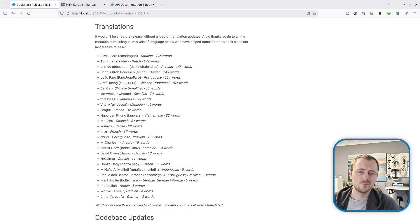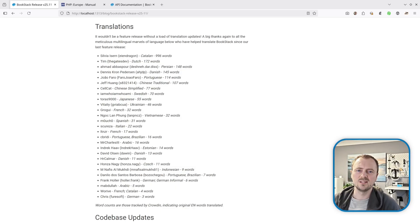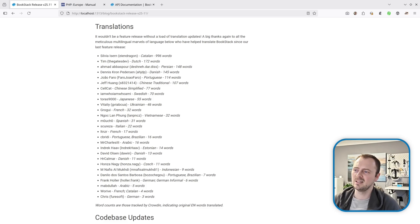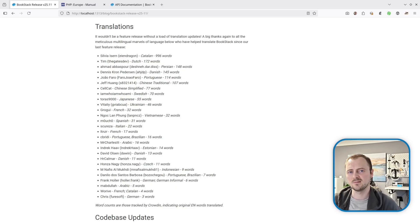This update also brings a whole bunch of translation updates. A big thanks to the meticulous multilingual contributors listed here who have provided translation updates since the last feature release.